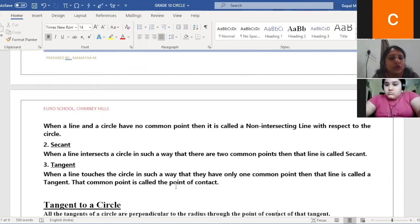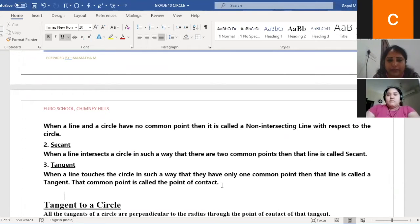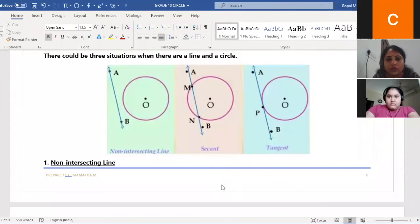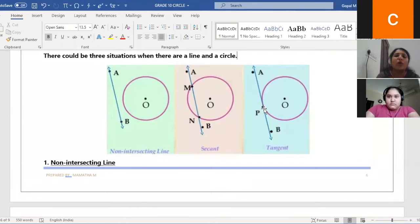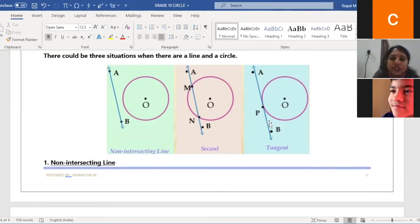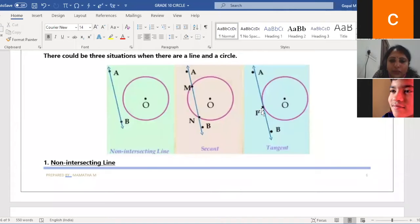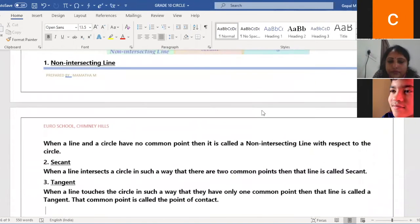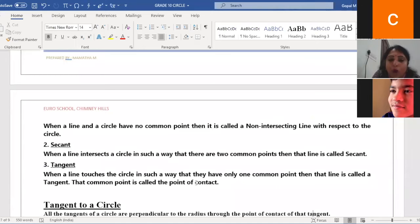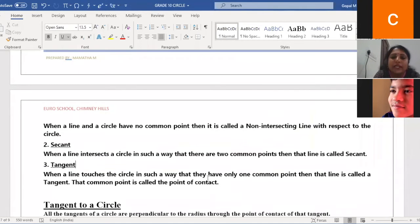That common point is called the point of contact. This line touches the circle at one point, that is P — this is called a tangent. That point P is called the point of contact.